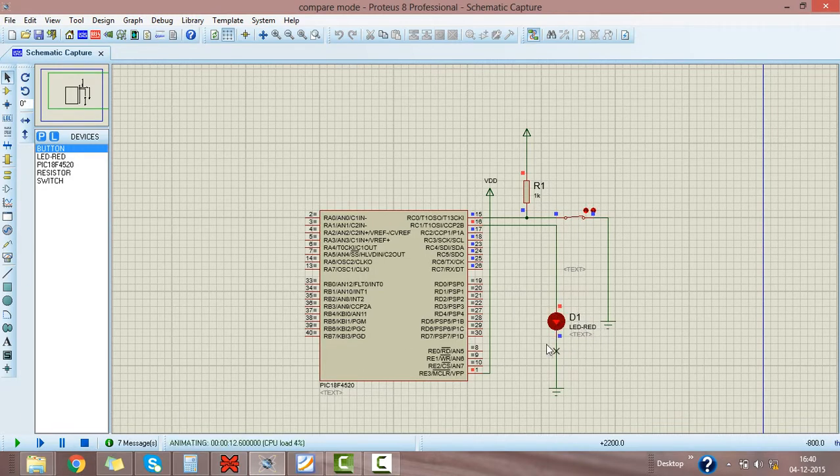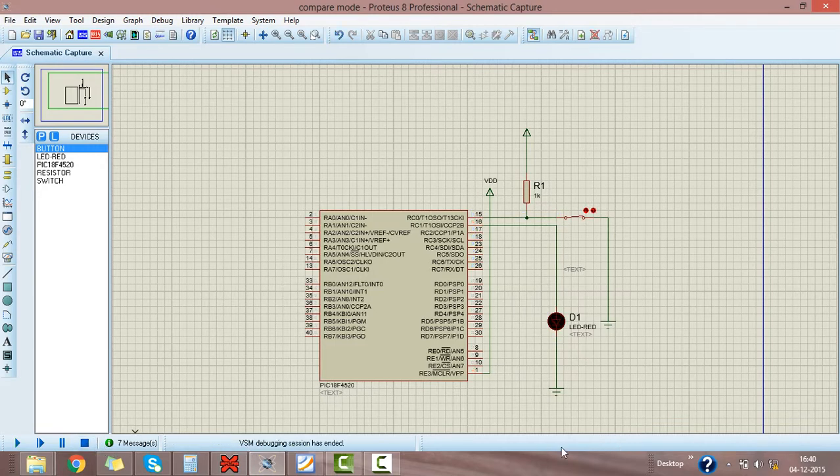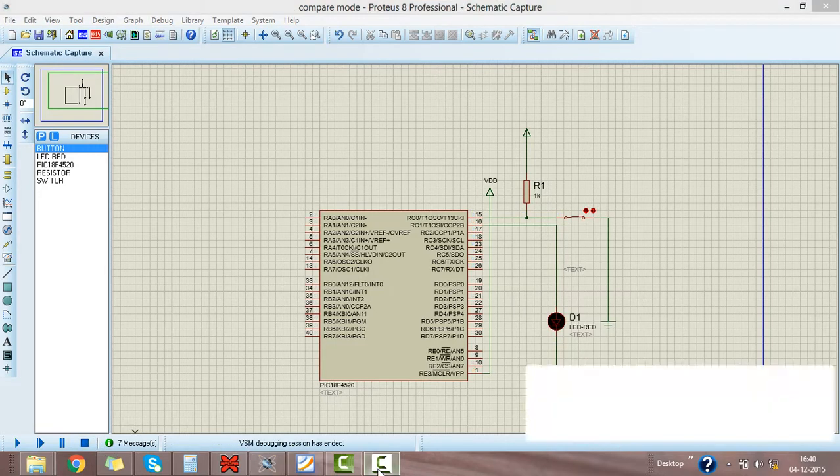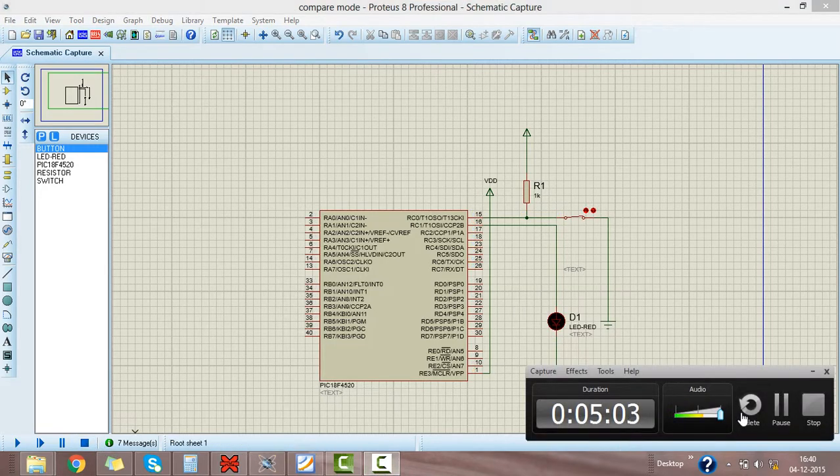So our program is correct. This is the compare mode for PIC microcontroller.